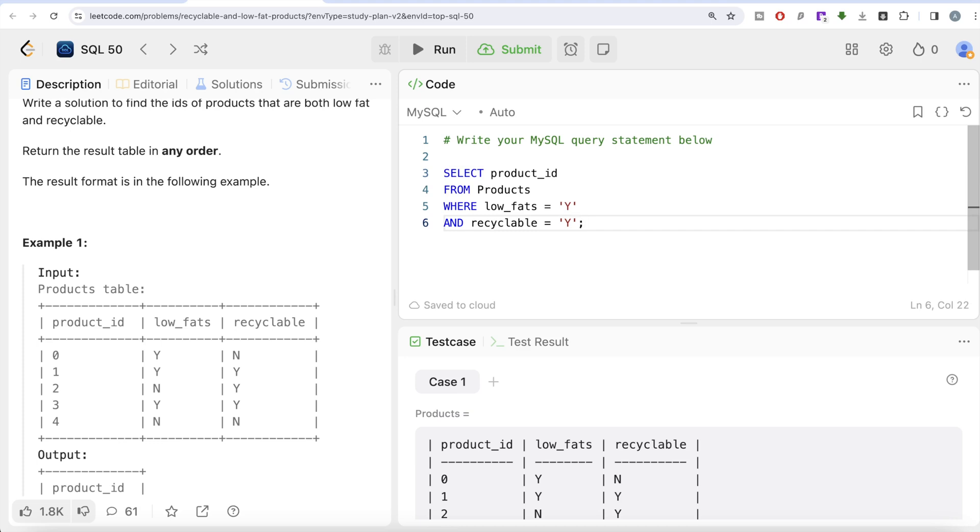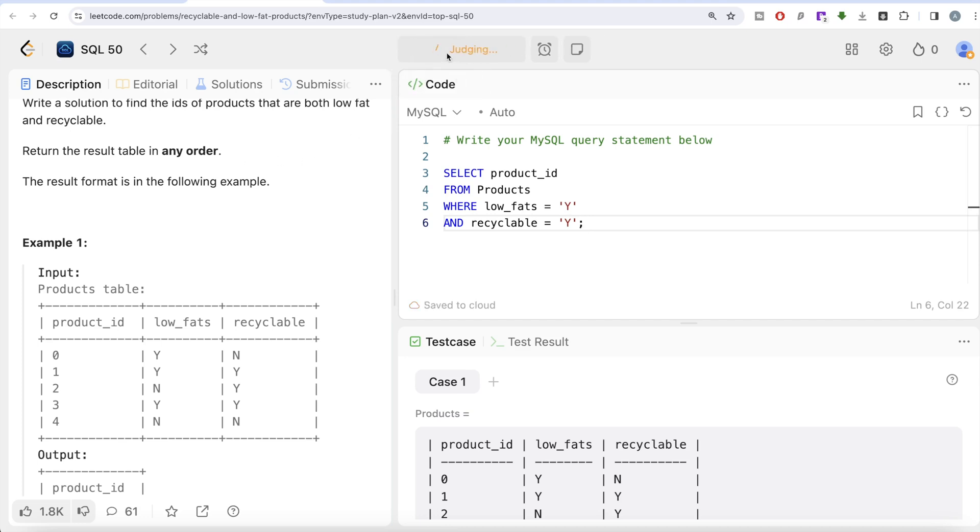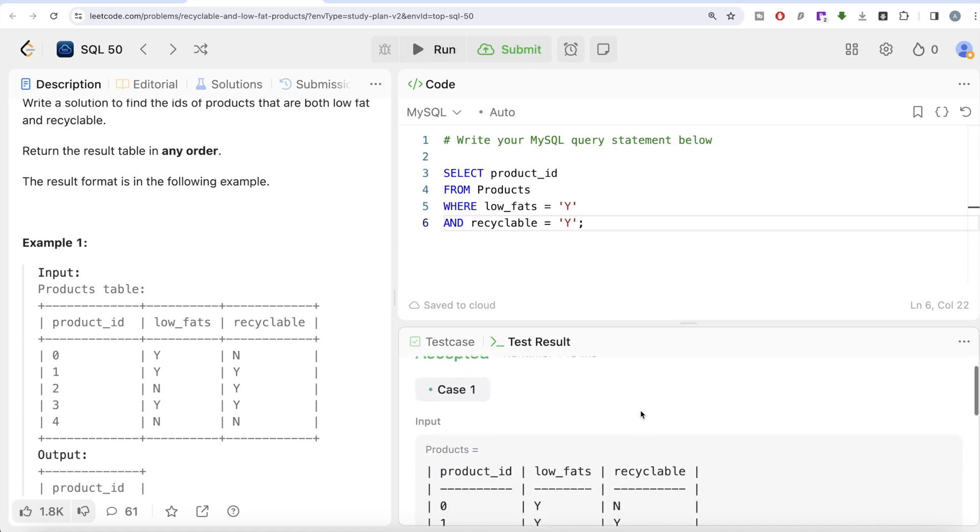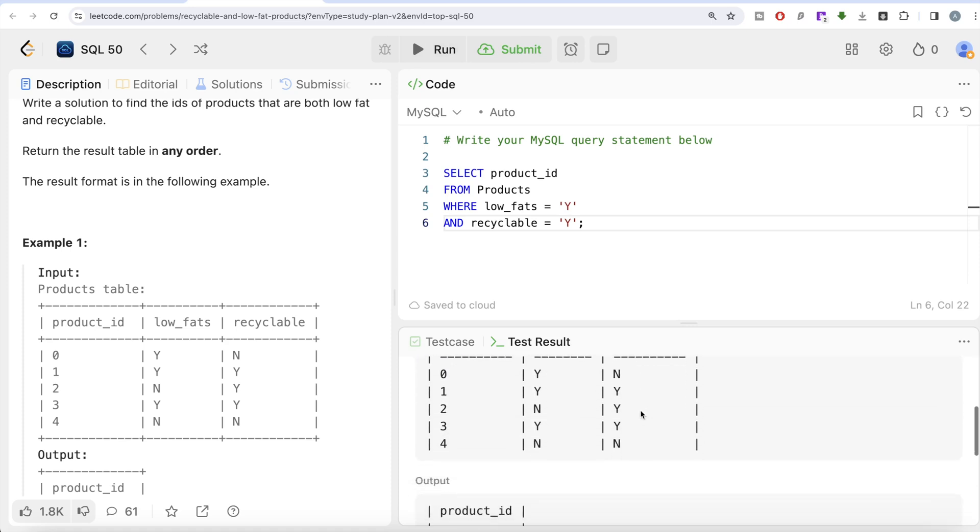I think this looks good. This is going to return whatever is required. We don't need to order this result in any manner. Let me go ahead and run this. Yeah, this is accepted. Our output is the same as expected output.